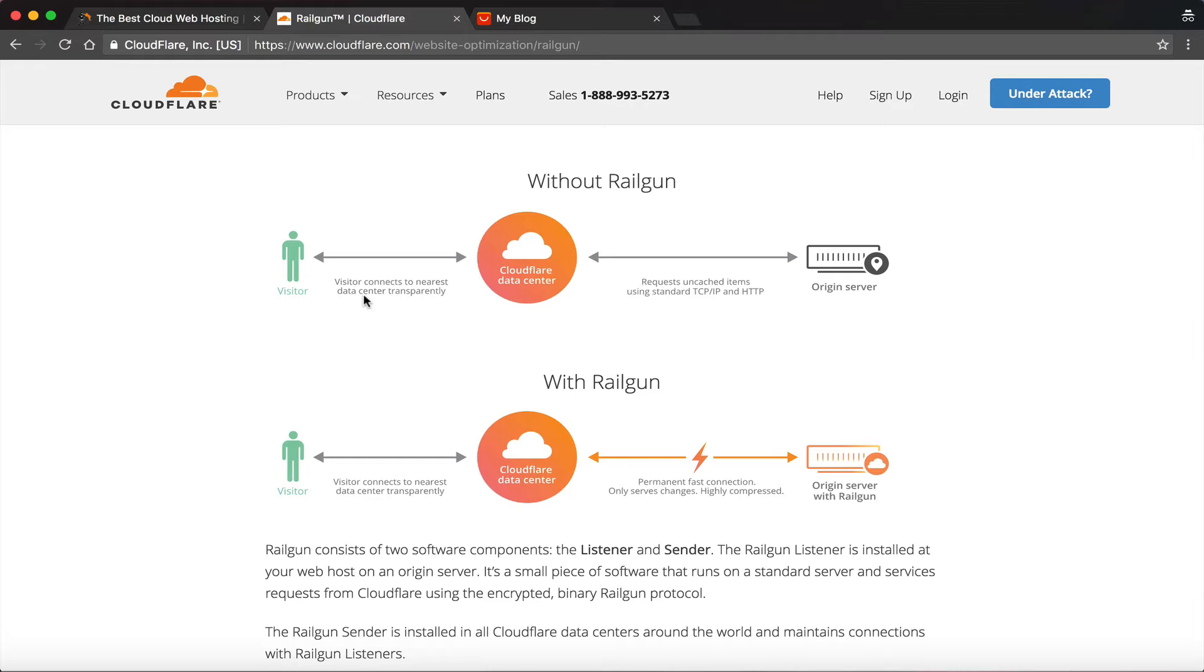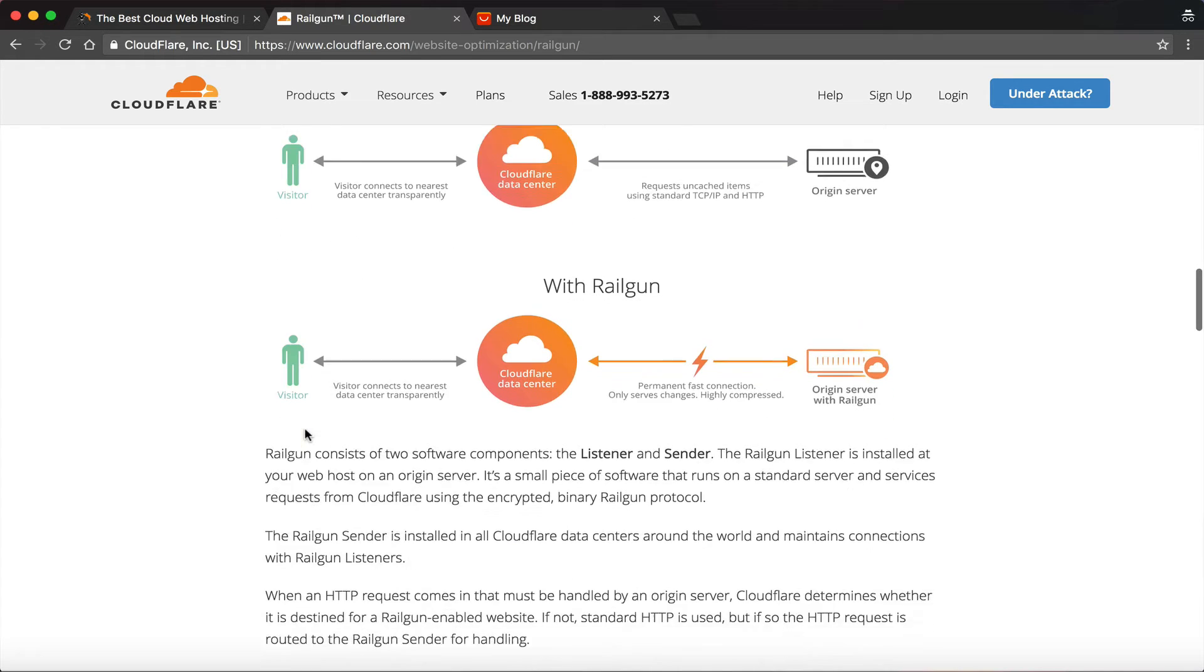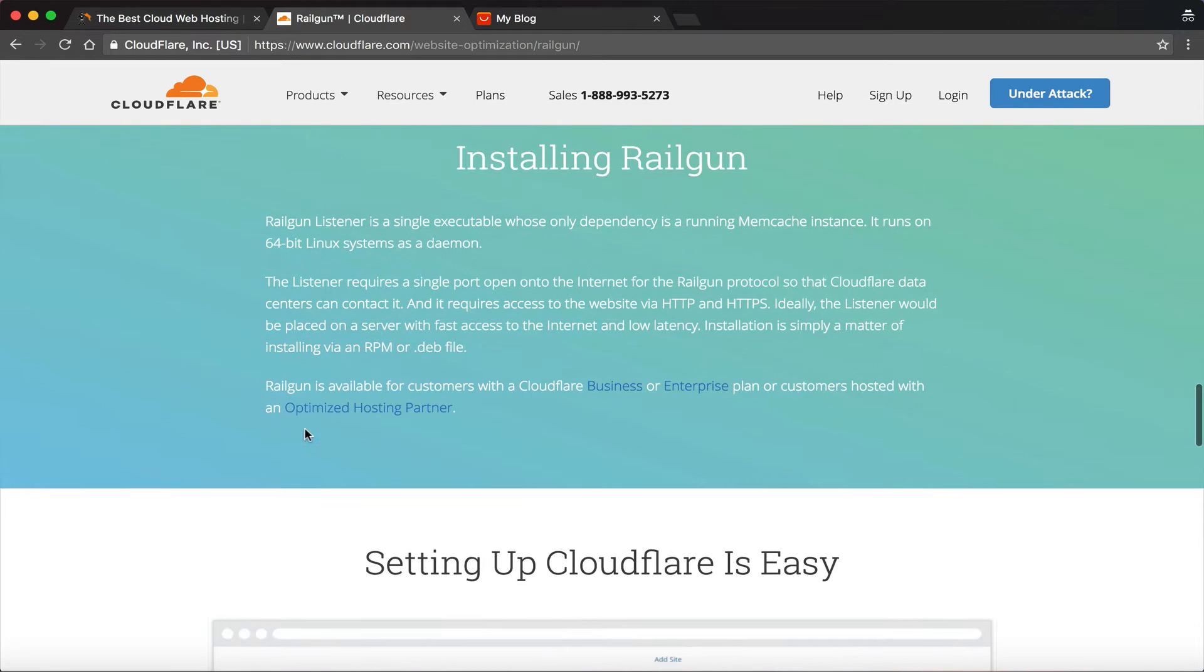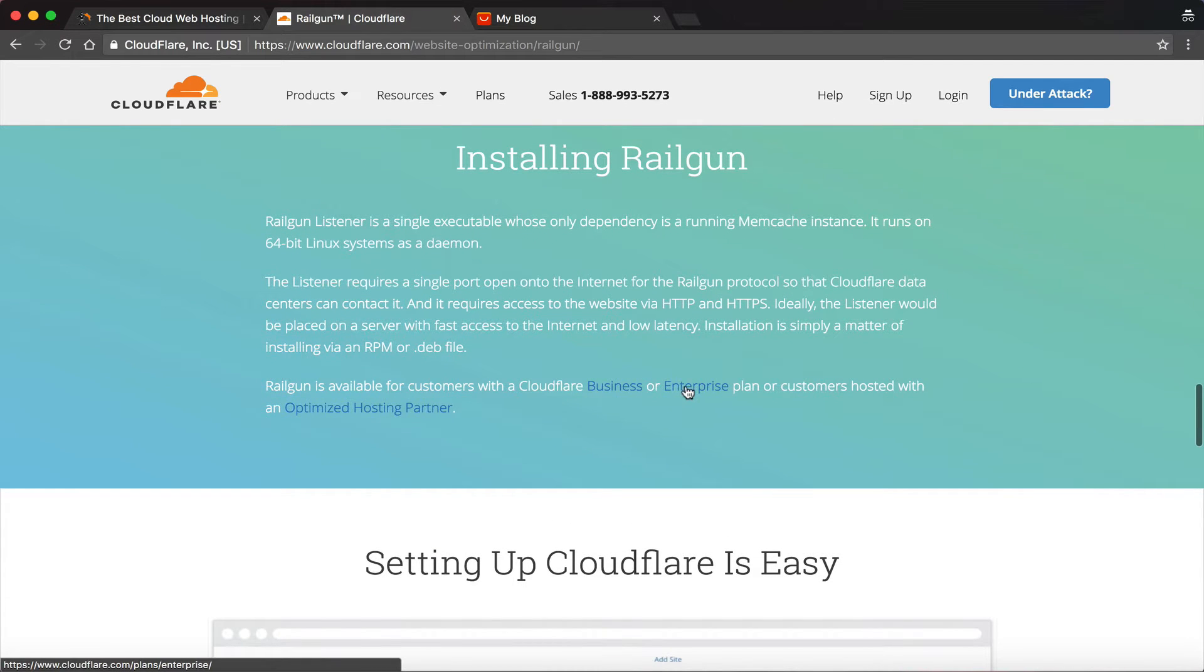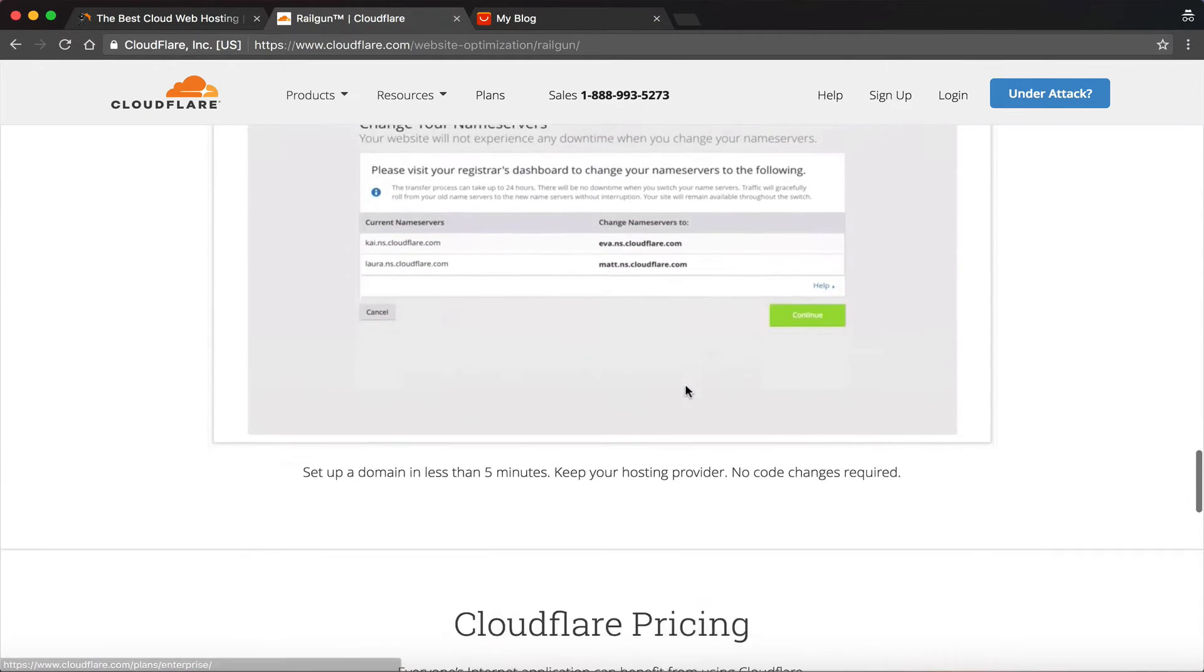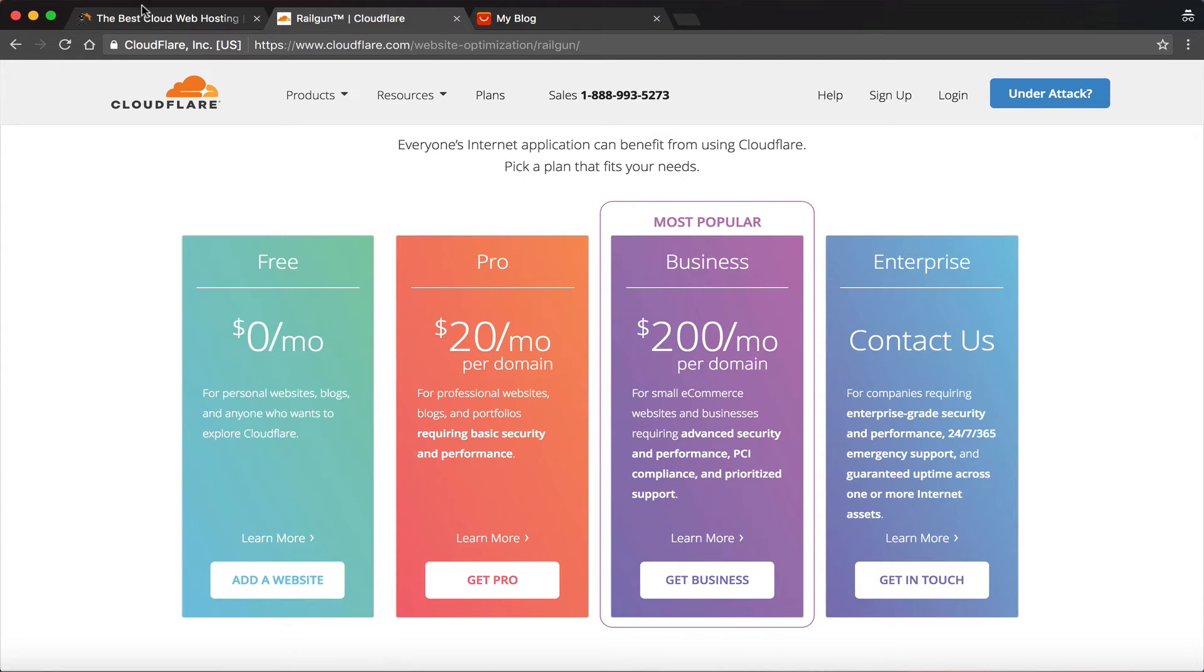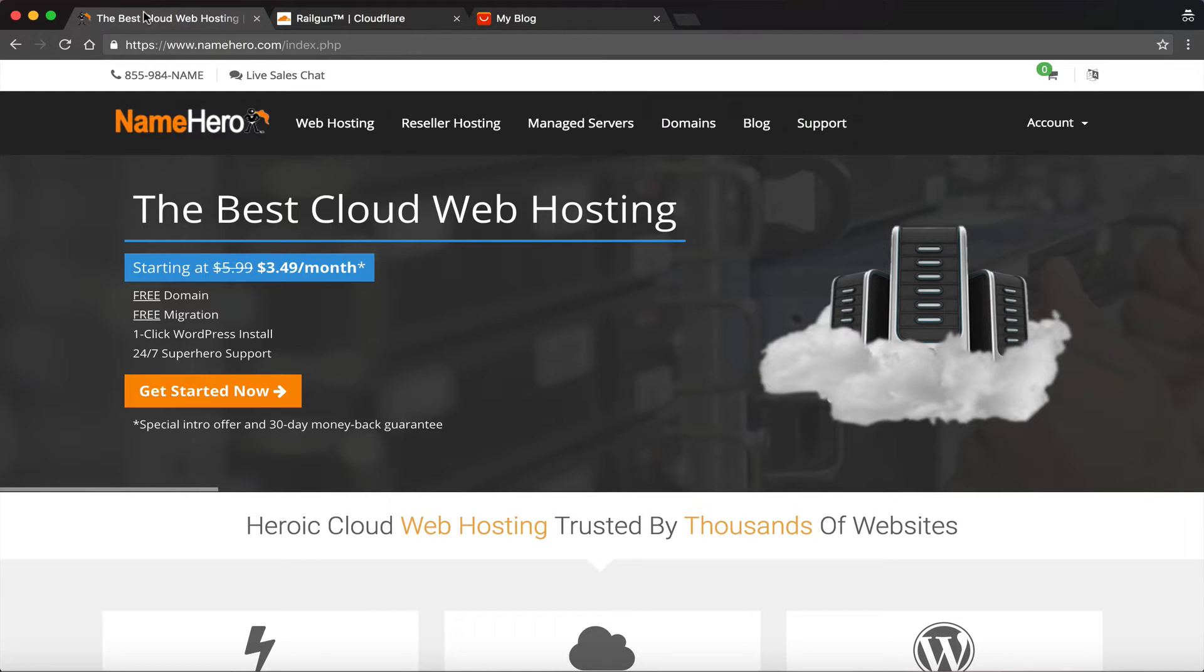Now if you'll notice here on Cloudflare, if you scroll down here, it tells you it's only available on their business or enterprise plans. And that's the cheapest at $200 a month per domain. Now that's the benefit to using NameHero—the Railgun's included on all of our hosting packages.